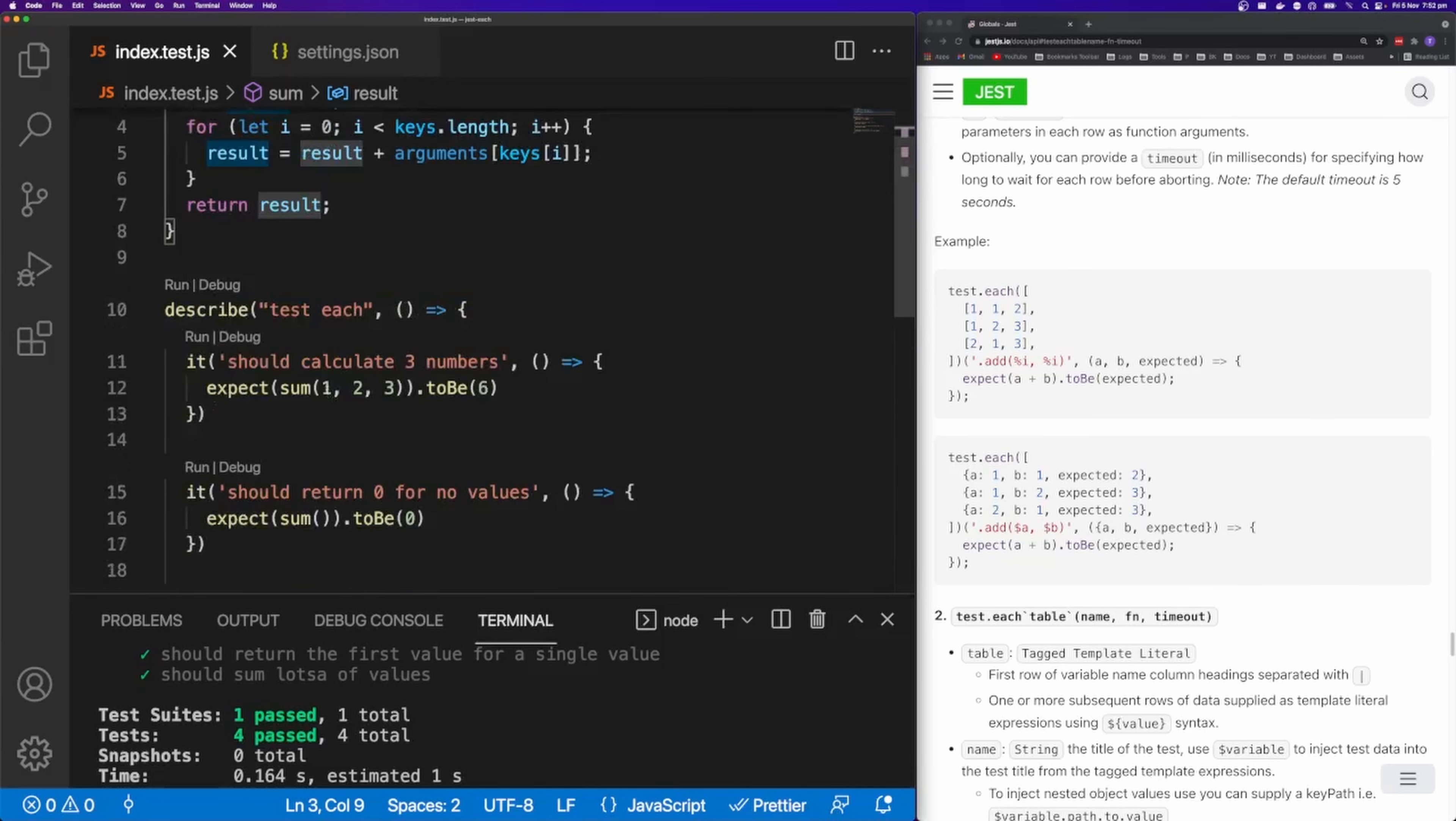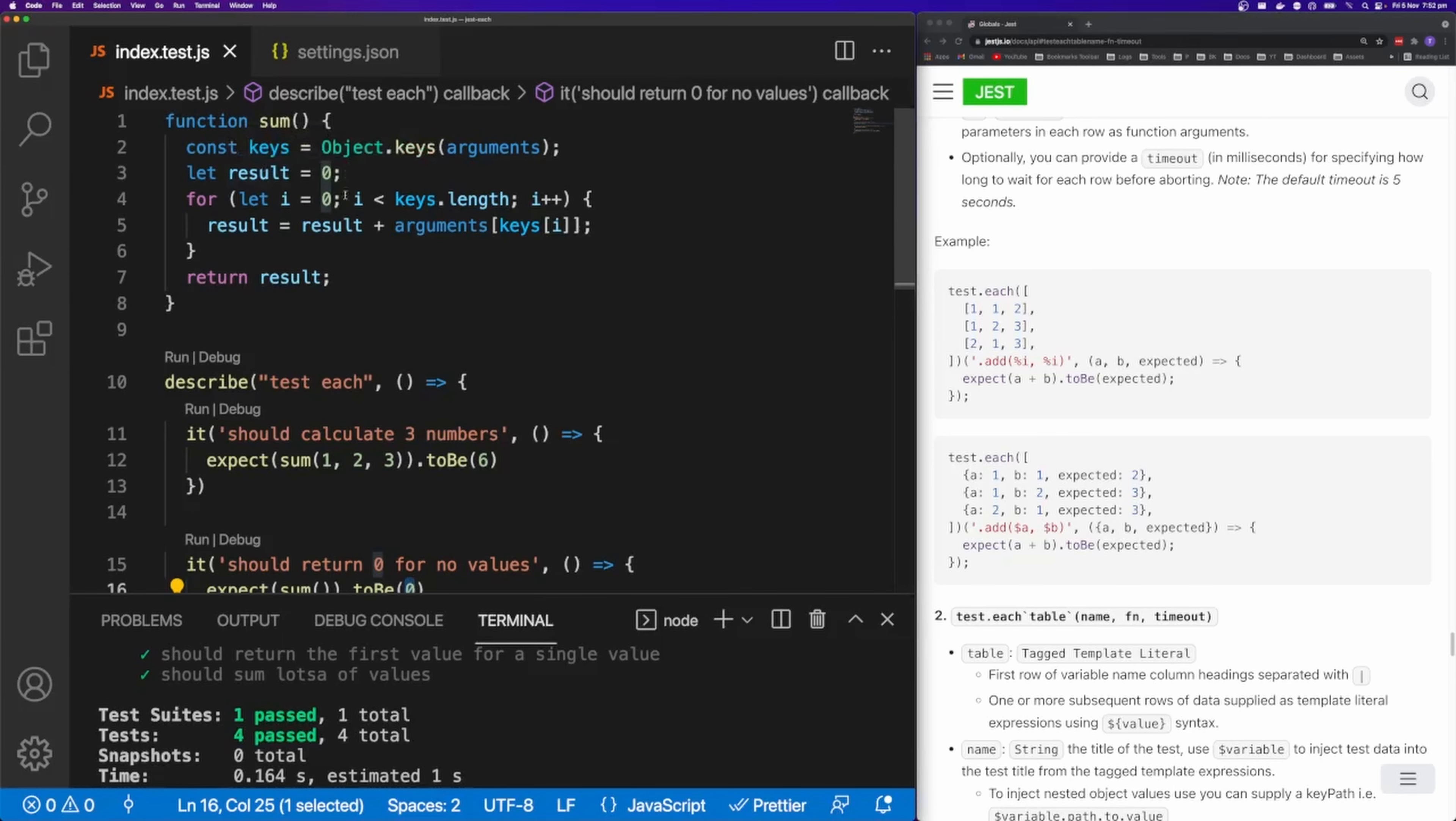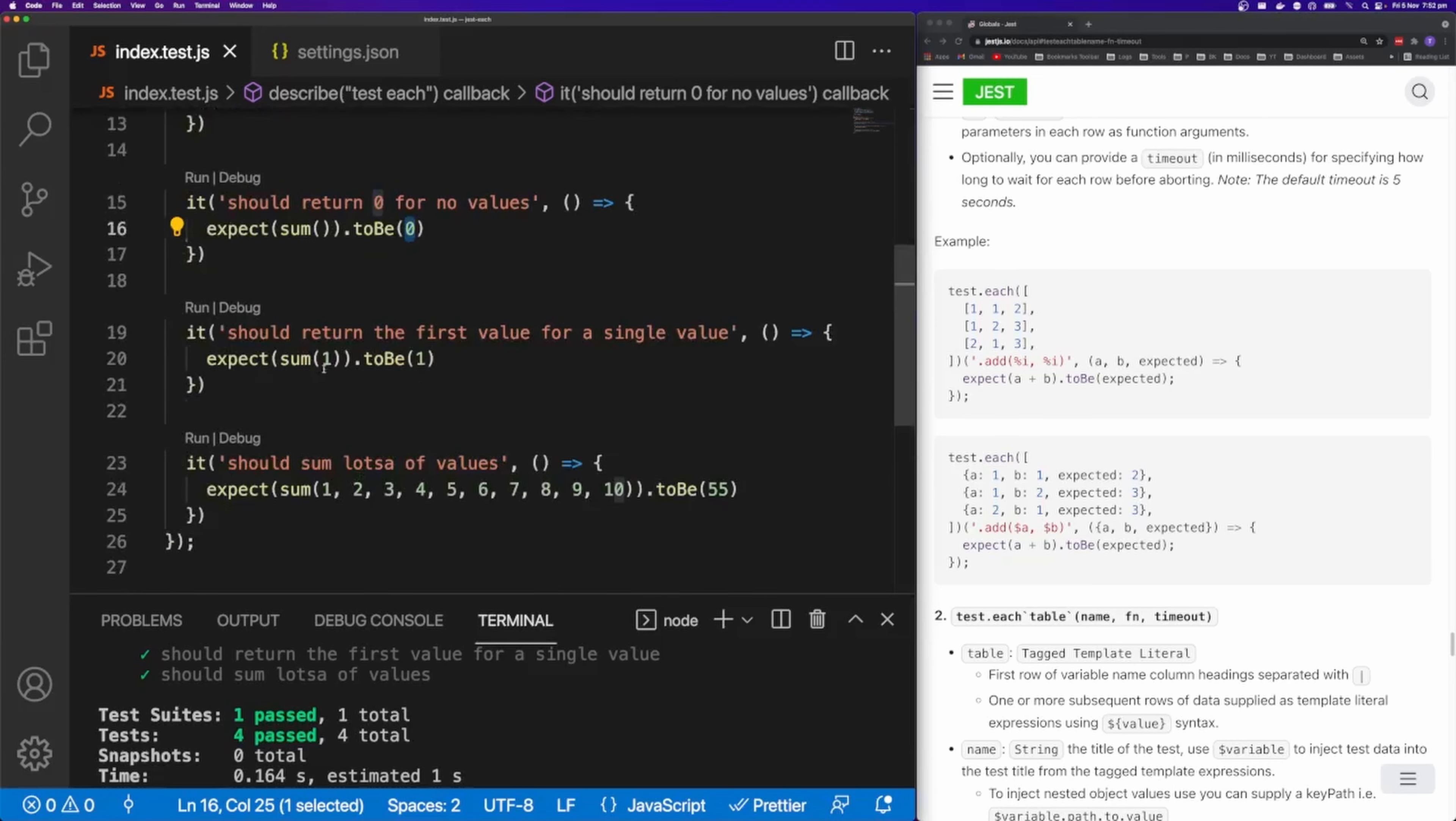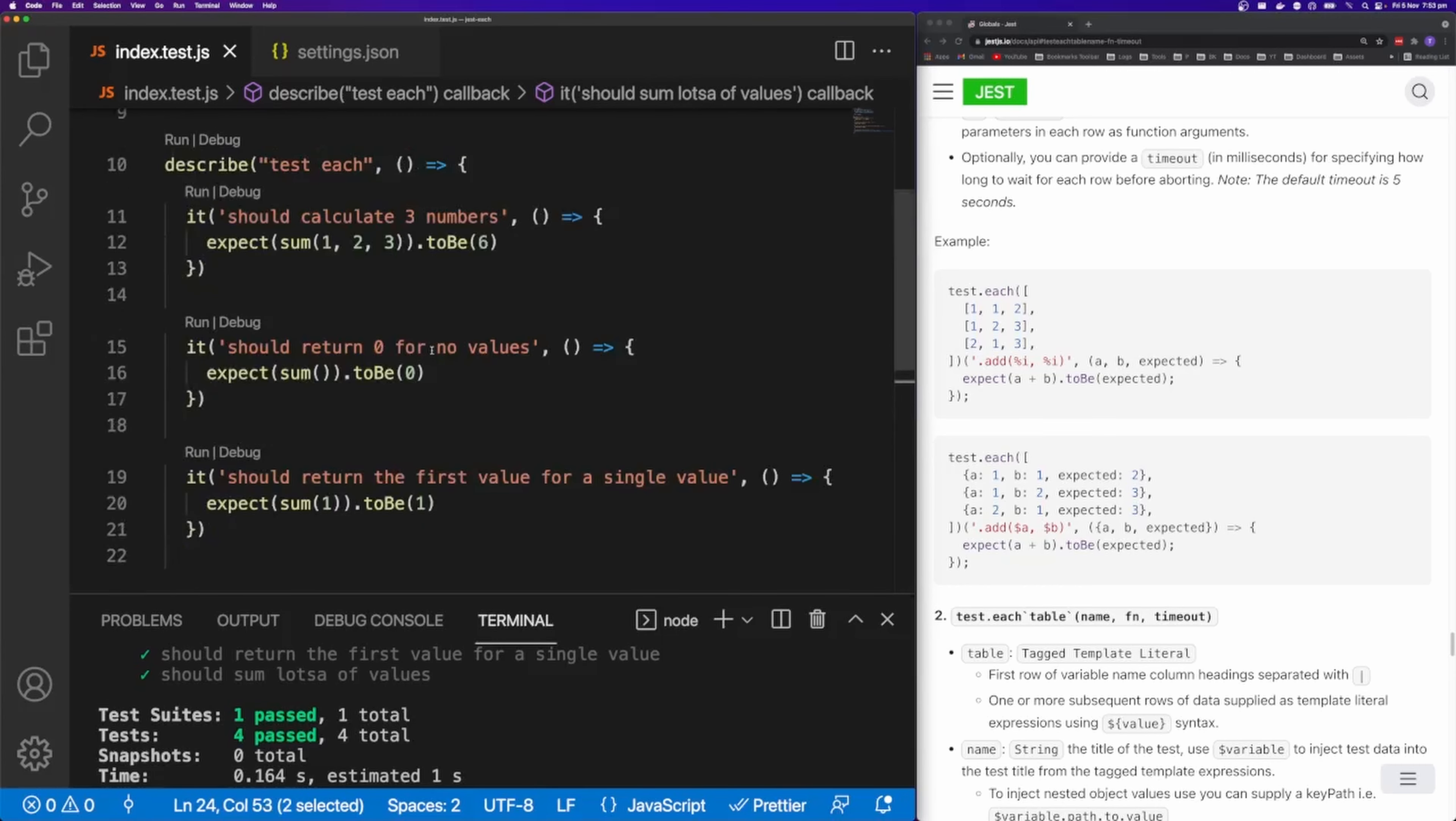So you can see here we have one, two, three. And the sum of those values is six. The sum of no values is zero because result defaults to zero. And then the sum of one value is going to be that value. And then the sum of lots of values is going to be 55.